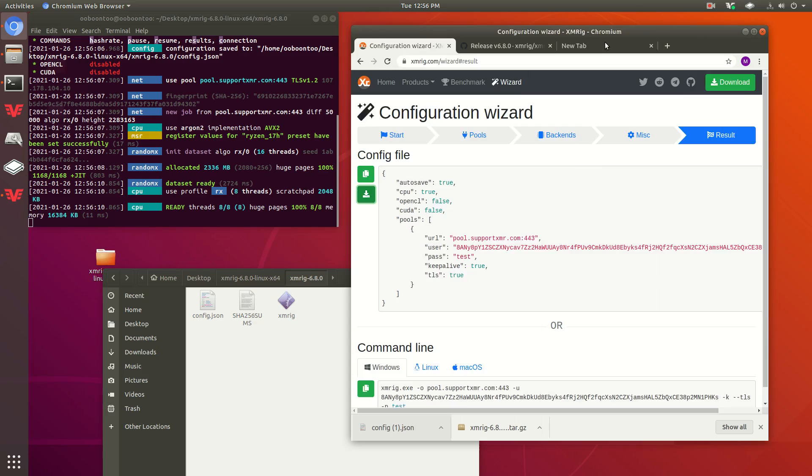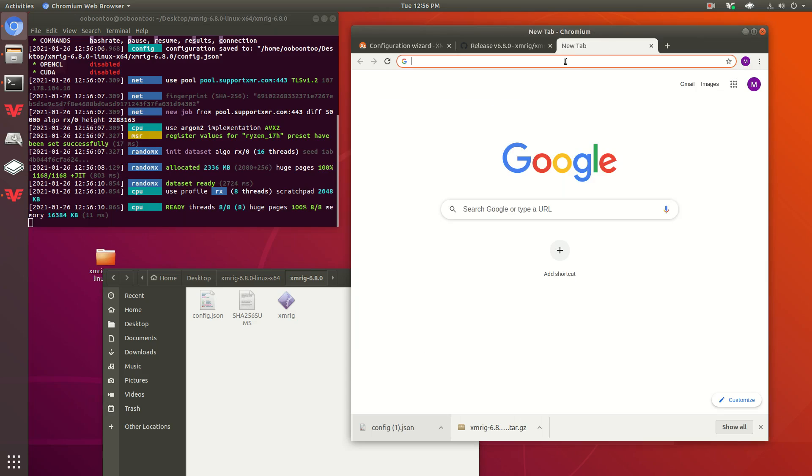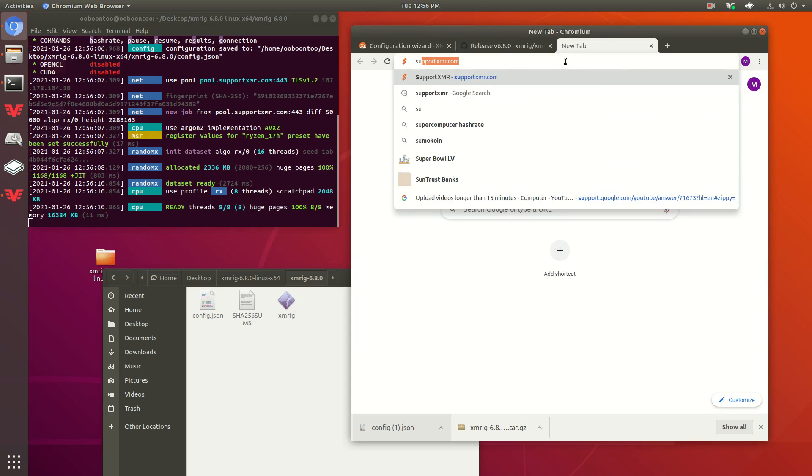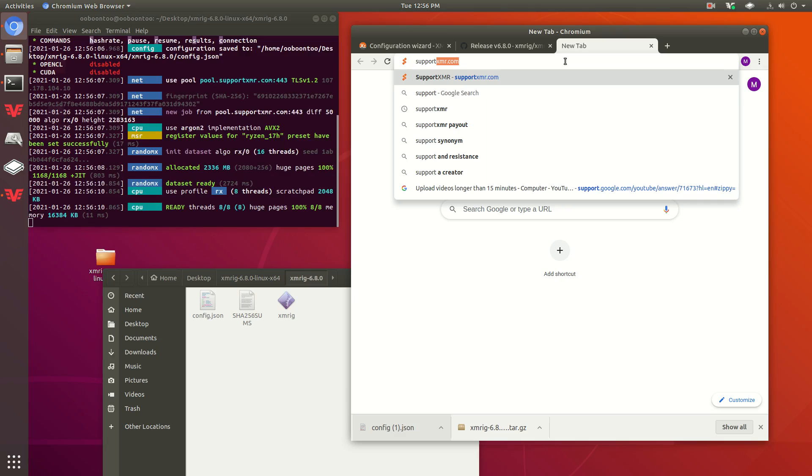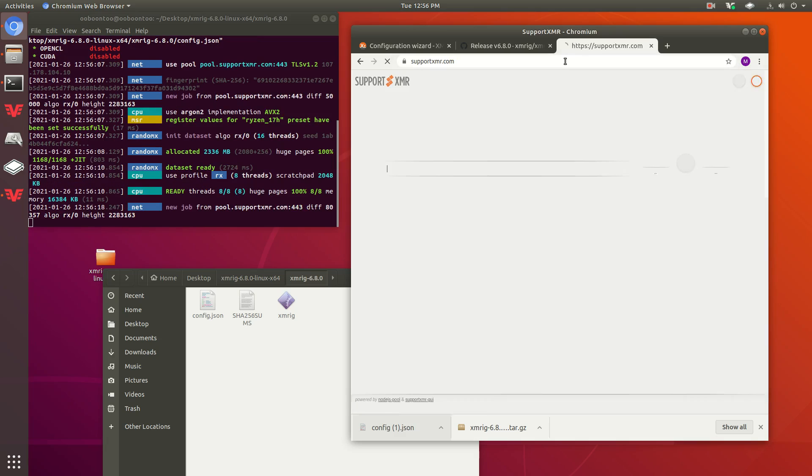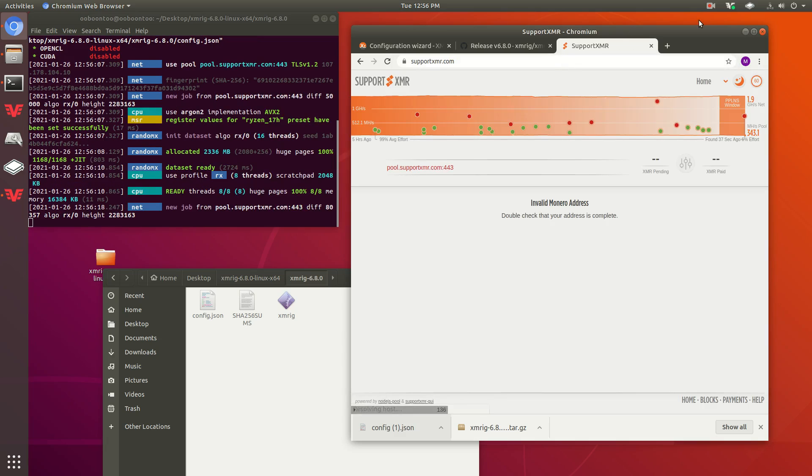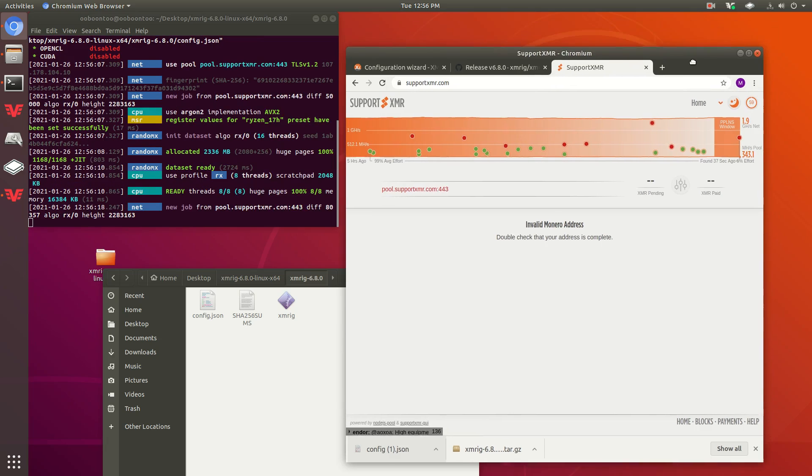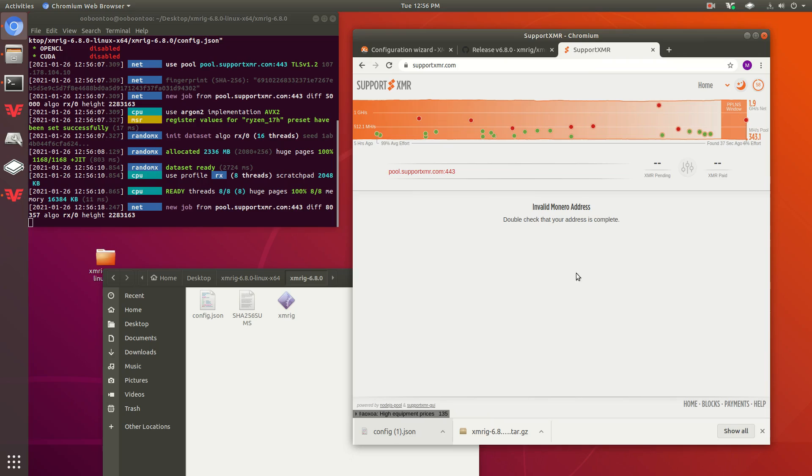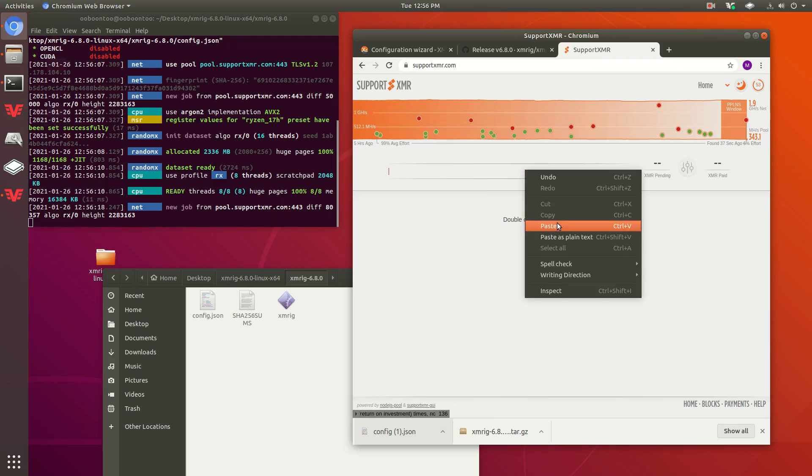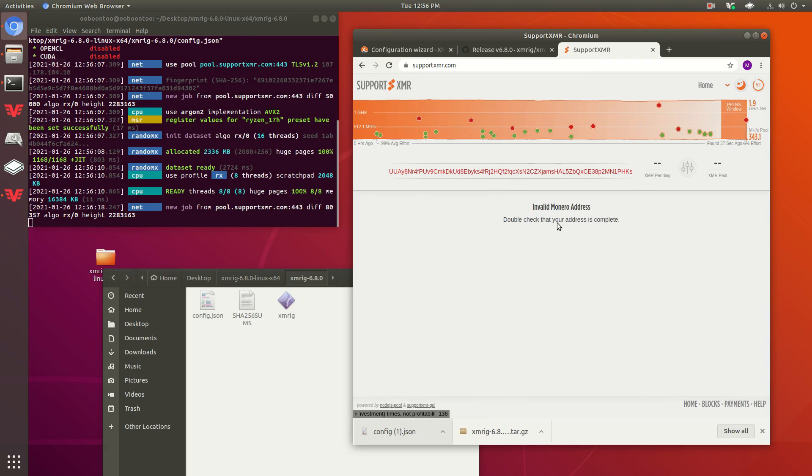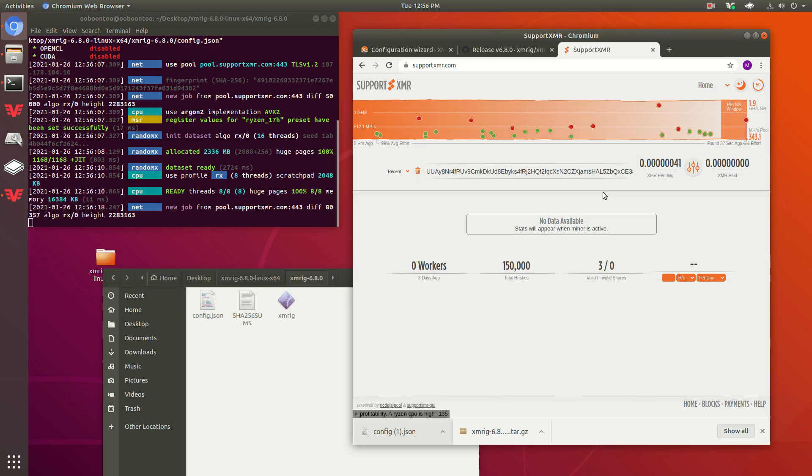There we go. Now if you want to check on your hash rate, I'm going to go to the website that you used, which for me it was SupportXMR. It'll ask you to put your Monero address in here. There's mine. And it says zero right now, but it does say that I have submitted three valid shares.